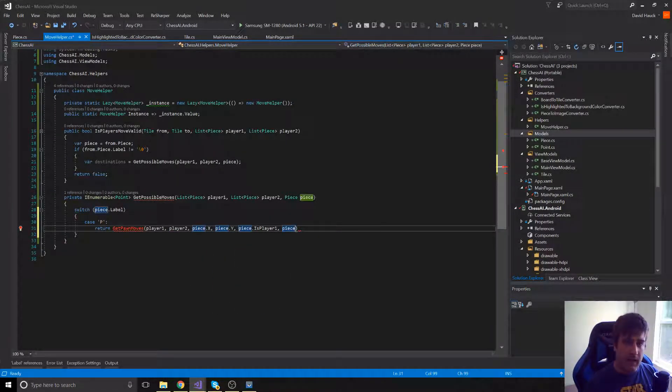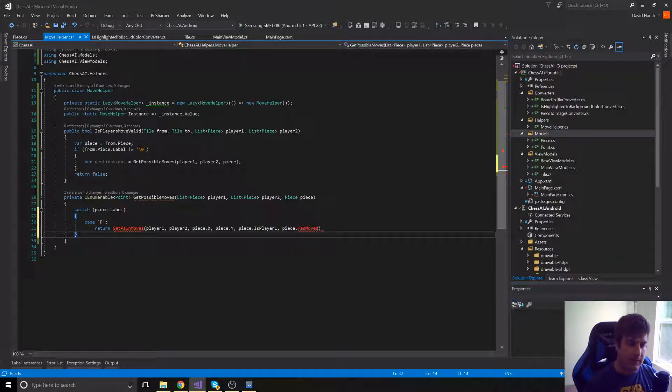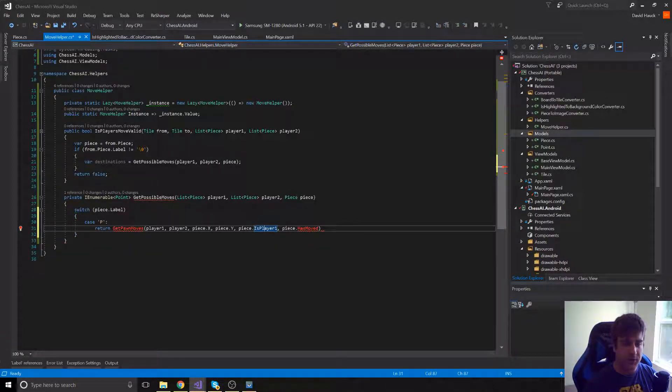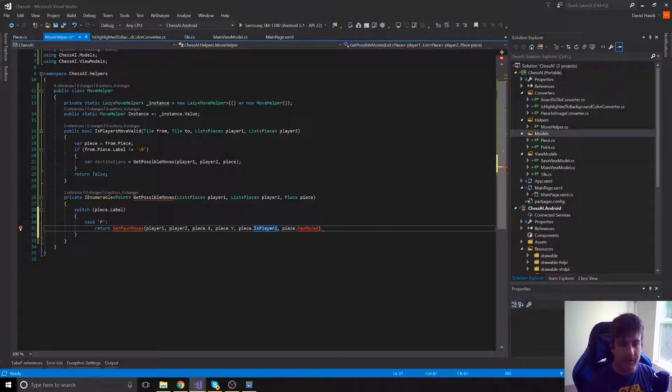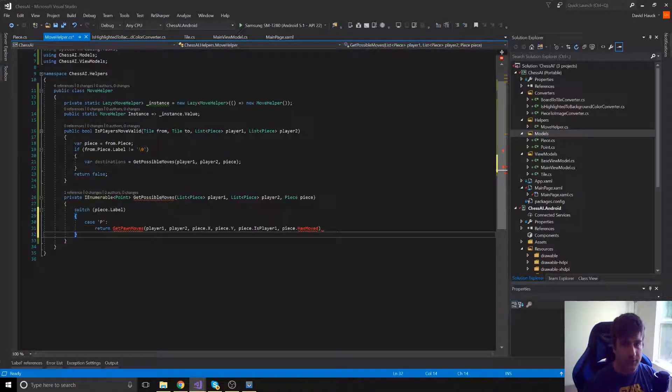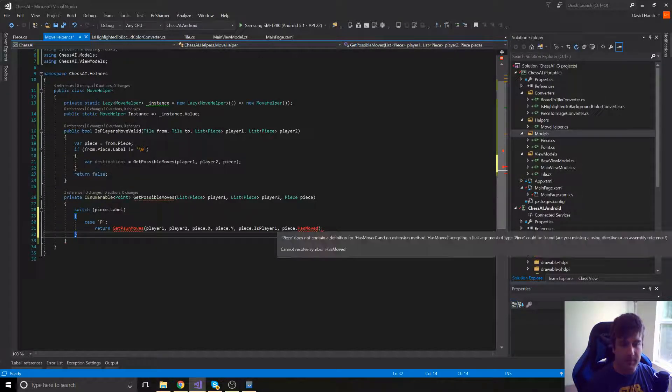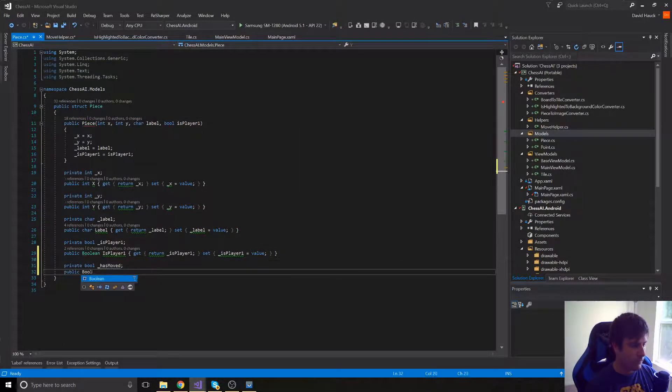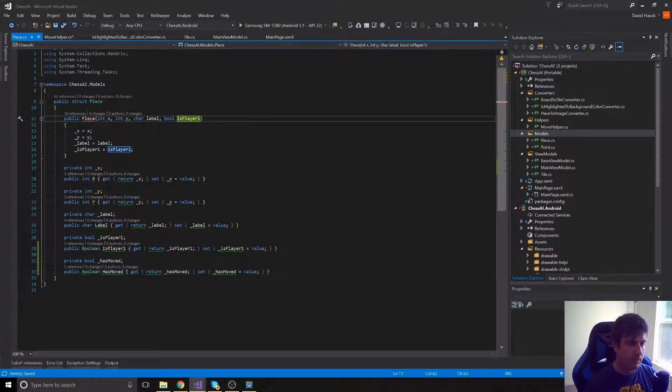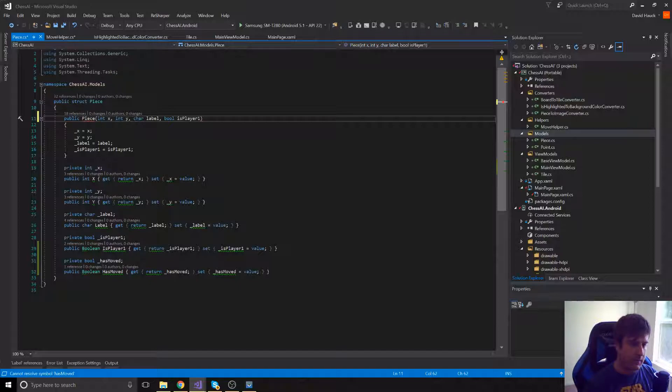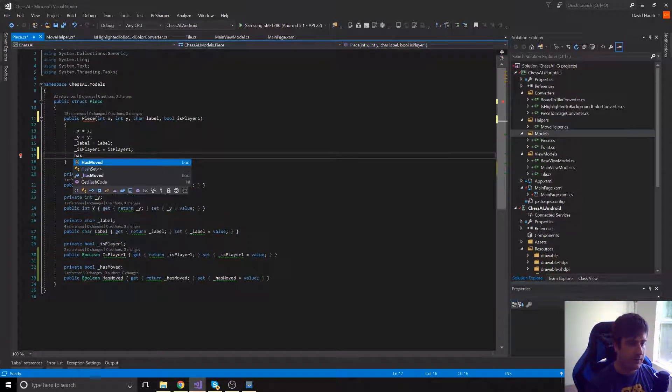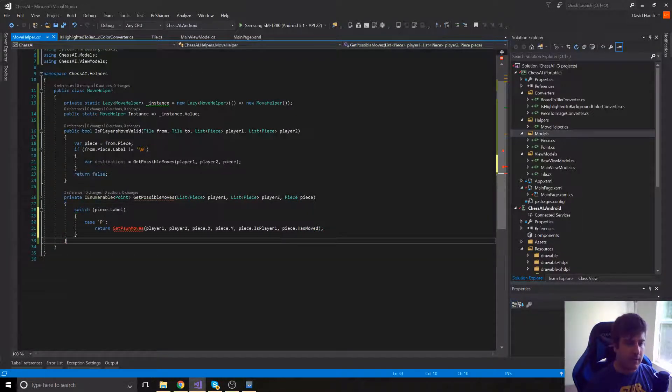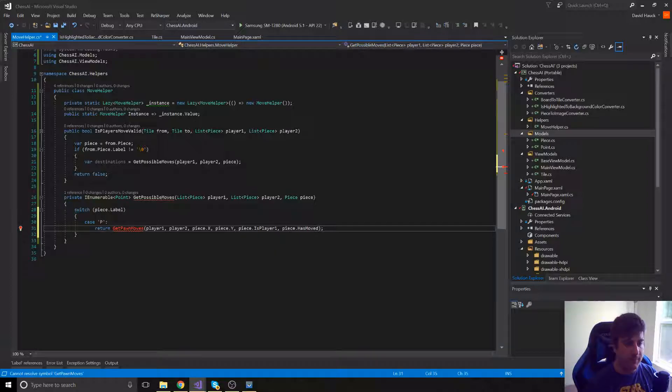So we're going to have to add one more property in here called HasMoved. Notice I'm passing in the pieces location, all the player pieces. If it's player one, because a pawn will only move one direction. And if it's player one, it can move up. If it's player two, then it can only move down on the board. So we need to know which player it is. But pawns, we're also going to have to know if it has moved yet or not. Because if it's the pawn's first move, then they can move two. So we're going to have to create a new property here on the piece called HasMoved. And by default, we'll set HasMoved to false.